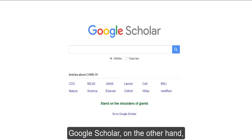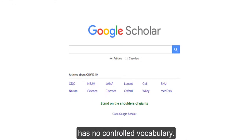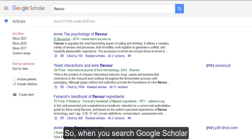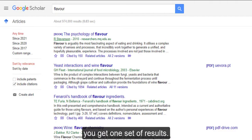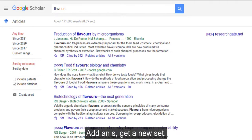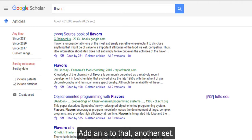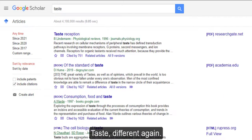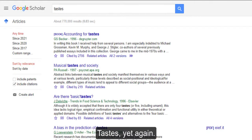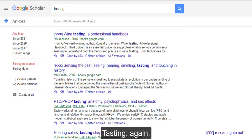Google Scholar, on the other hand, has no controlled vocabulary. So when you search Google Scholar for 'flavour' with a U, you get one set of results. Add an S, you get a new set. Search 'flavor' without a U, you get a new set entirely. Add an S to that, another set. Search 'taste' — different again. 'Tastes' — yet again. 'Tasting' — again.